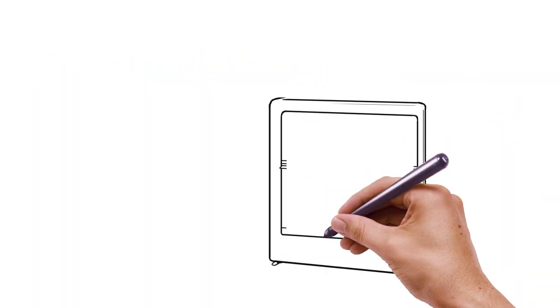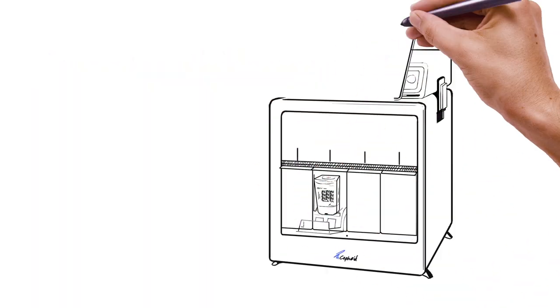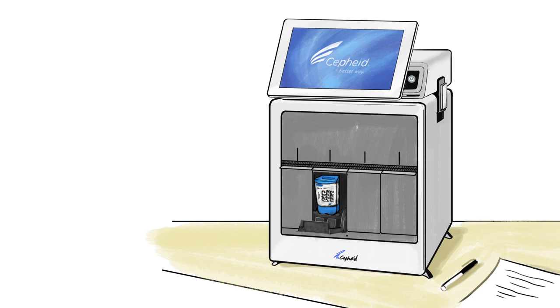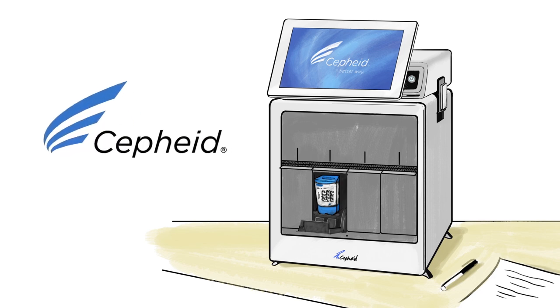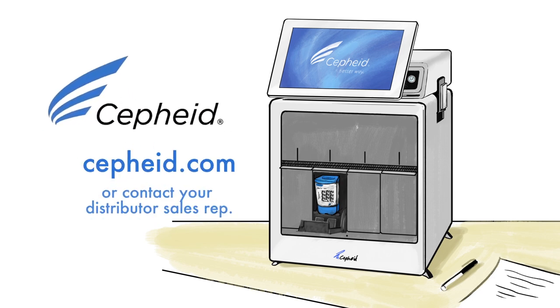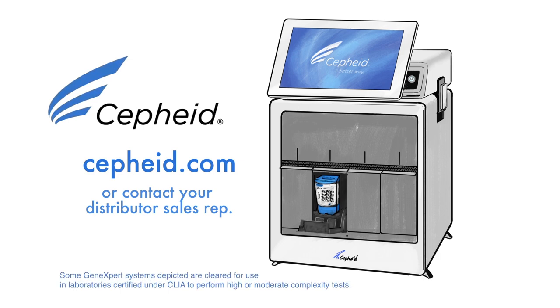So what's stopping you from bringing the industry's biggest game-changer right into your office? Cepheid's GeneXpert. Head to cepheid.com and find out how you can request your own demonstration.